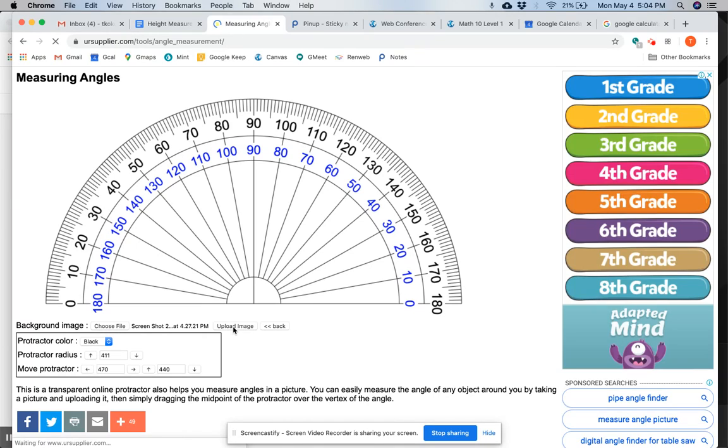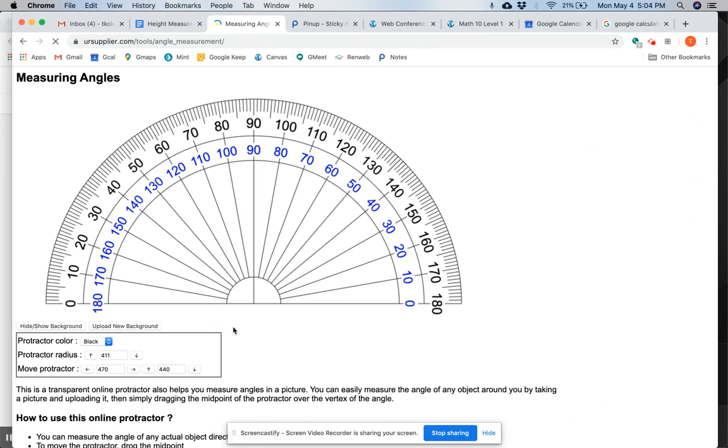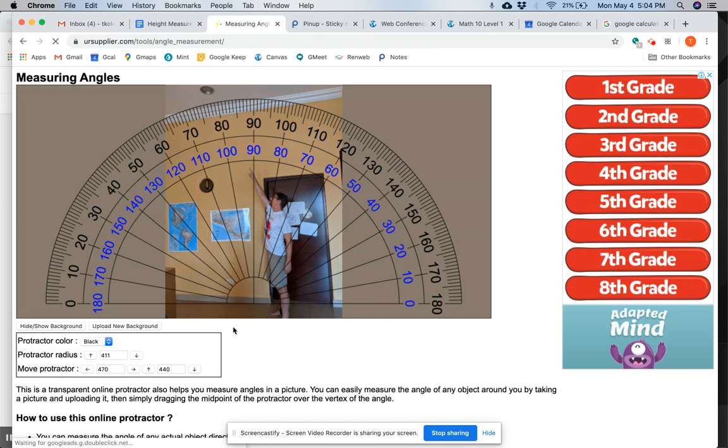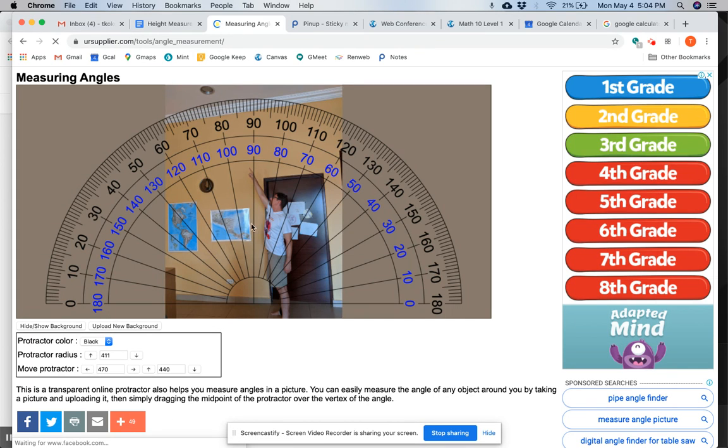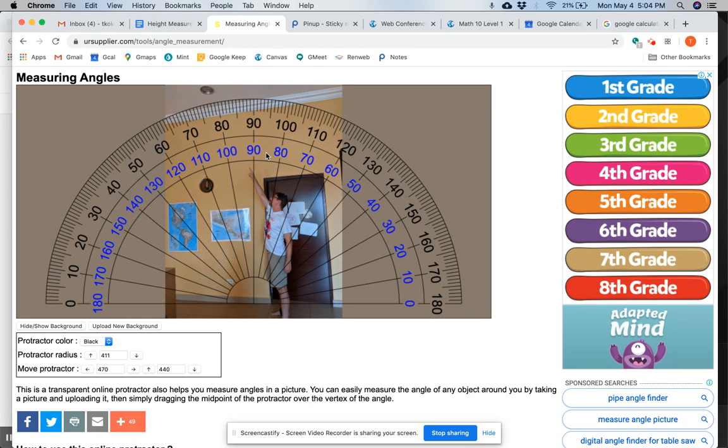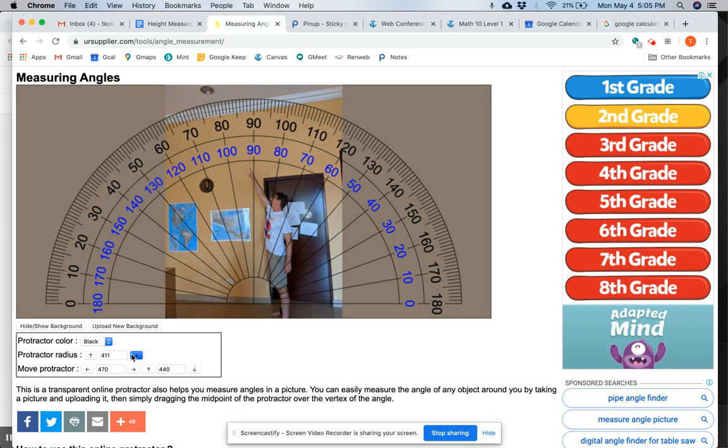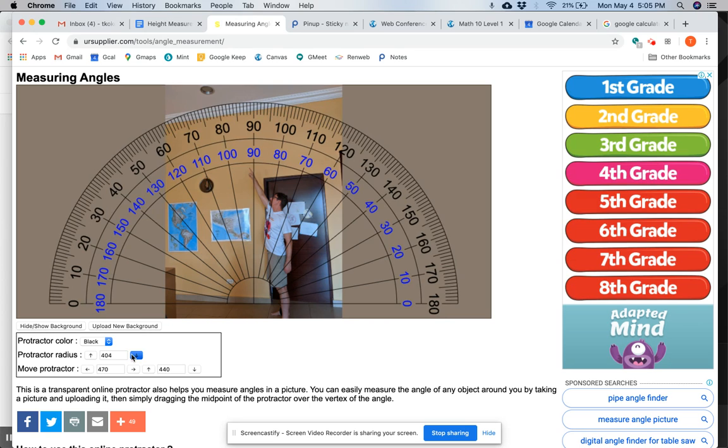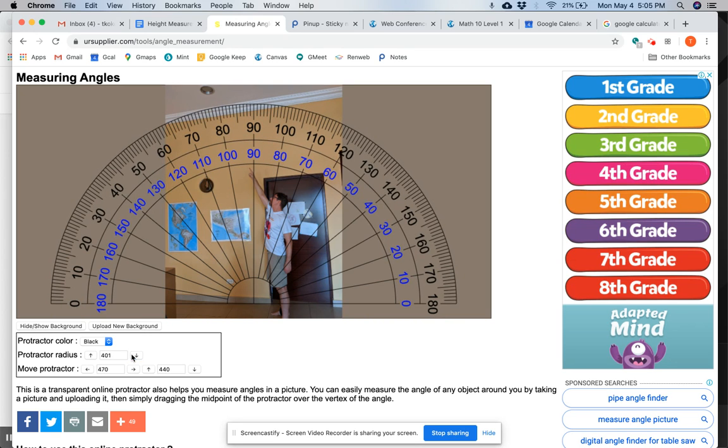As it's uploading, you'll see the picture right here. If your first reaction is that the protractor is massive, I'm with you. I want to make this protractor a little bit smaller.